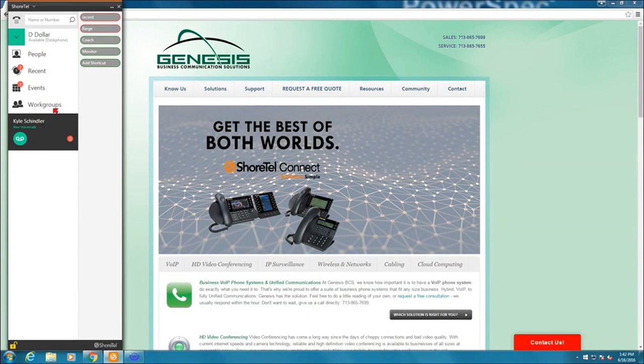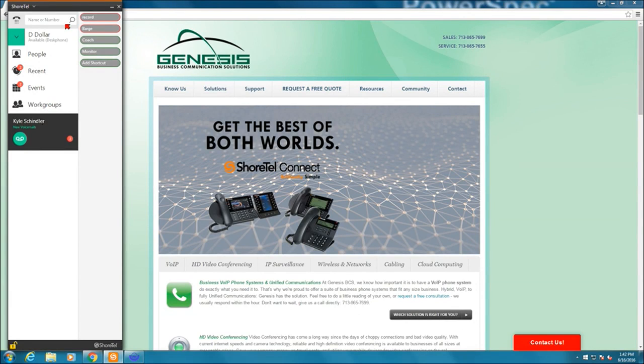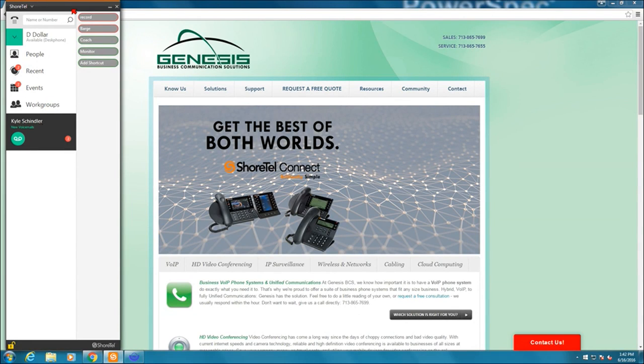This first video is going to be just an overview of the ShortTel Connect client. As you can see, I've got the ShortTel Connect client open here on my screen and this is kind of your base view.